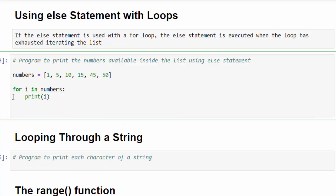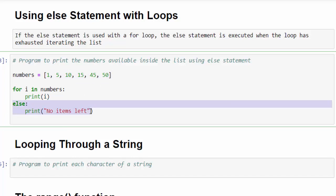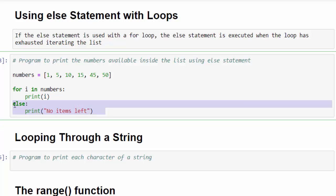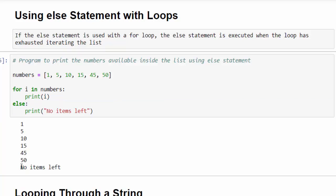Same program once again. What I am going to do is add else — printing 'no item left'. It means once all the values are completed, it will come out of the loop and execute the else statement. Whatever statement you want to display to the user, you can add it to the else statement. Just run it — once all values are displayed, finally the else statement is executed: 'No items left.'